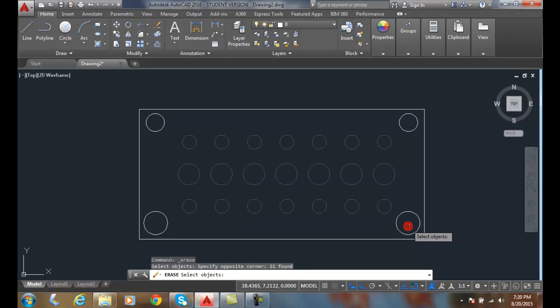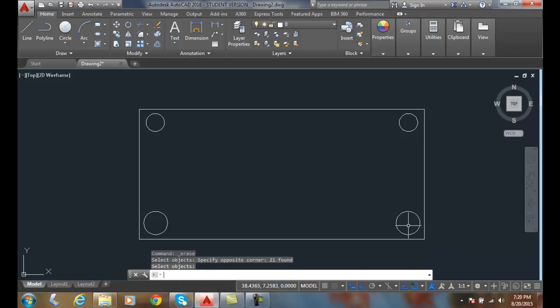I'll pick and notice how all those circles in the middle are selected, but those four in the corners were not because it was not entirely within that window. I can enter, and all those particular things were selected for its operation, which is the erase command.